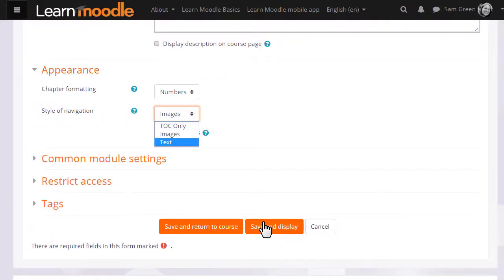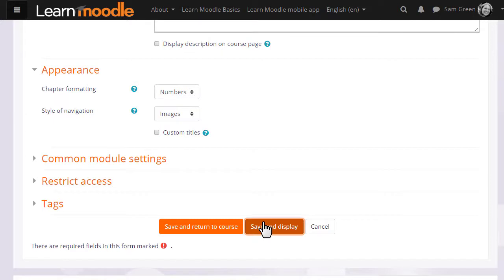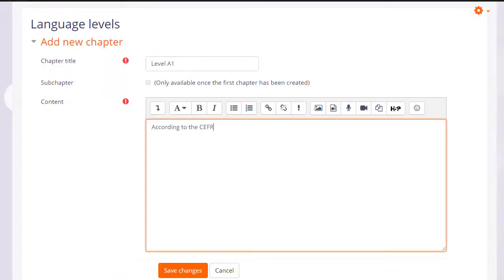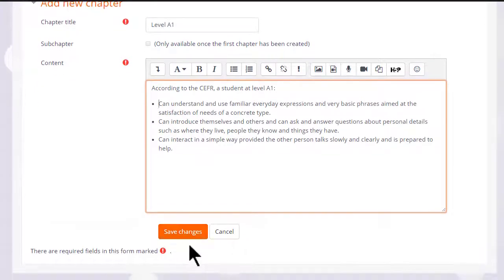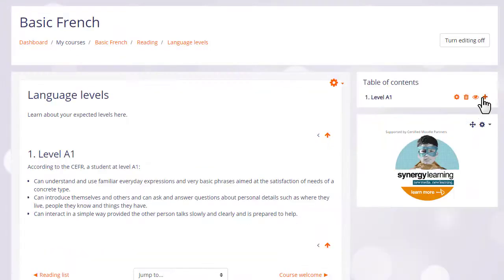It's up to you to decide the best one for your learners. When we click save and display we can start adding content to our book and once we've made one chapter you can see that its name appears over on the table of contents.